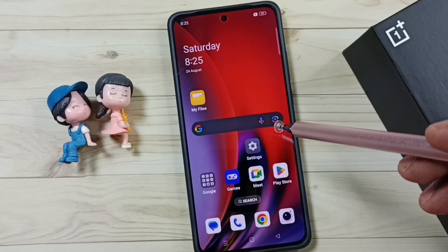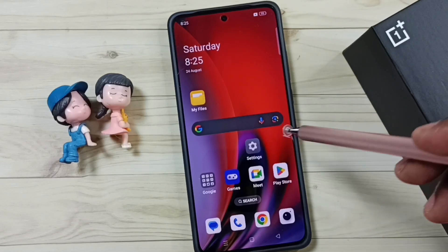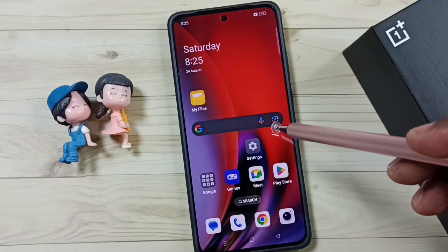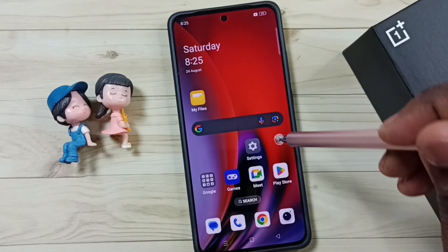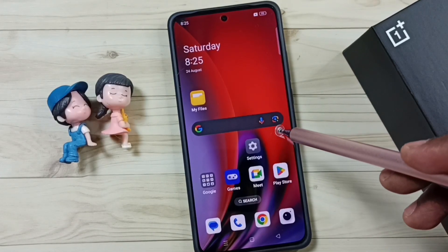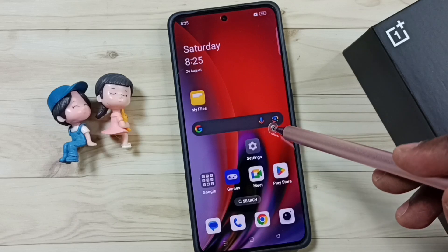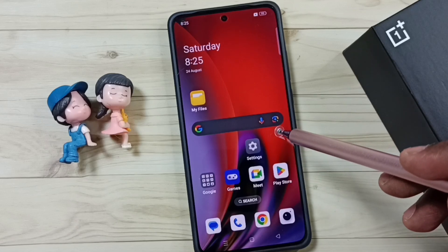Hi friends, this video shows how to reset all settings without deleting data. Please don't forget to subscribe this channel, please like and share the video.